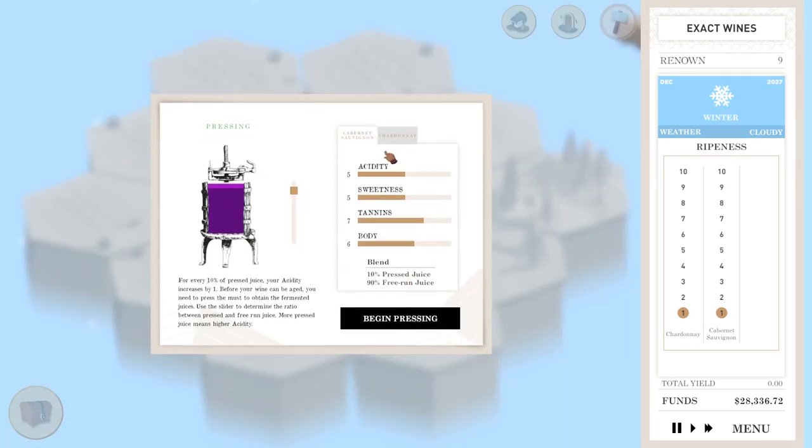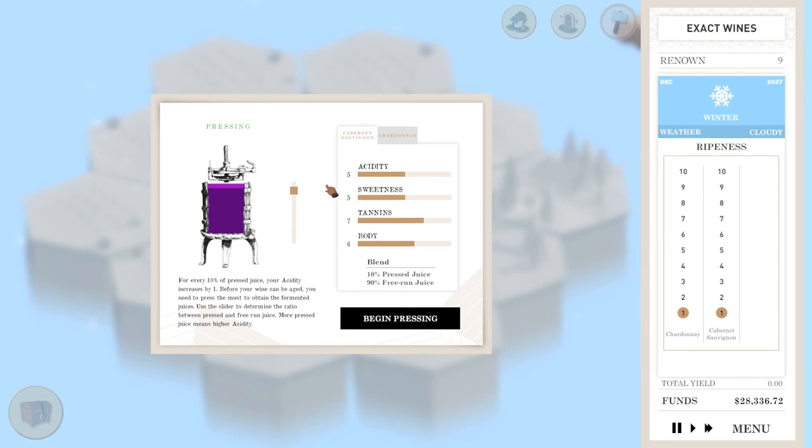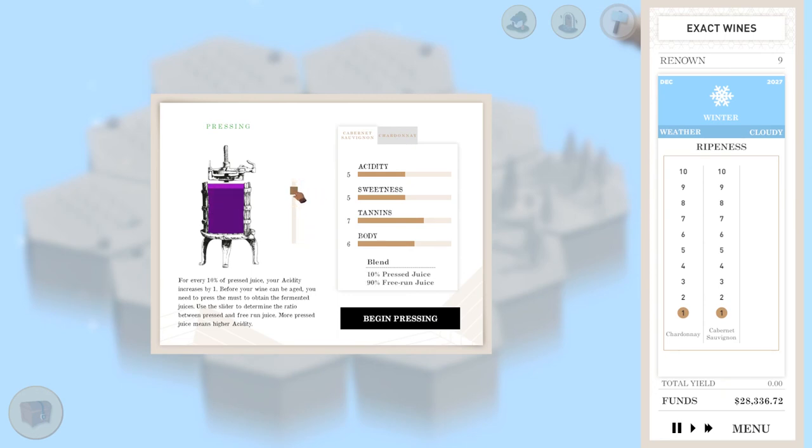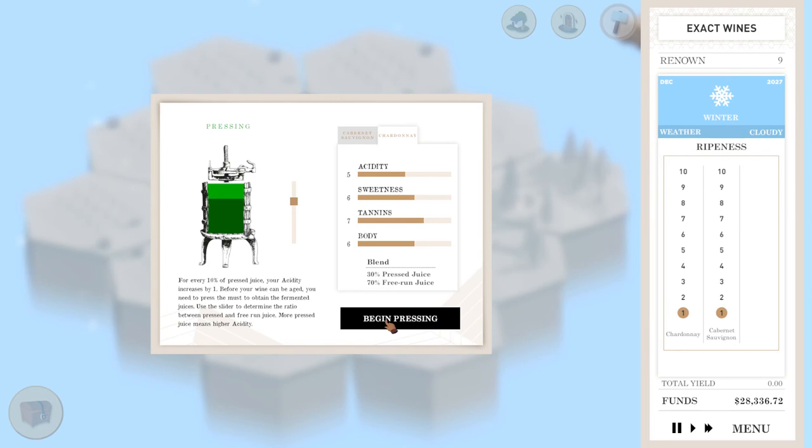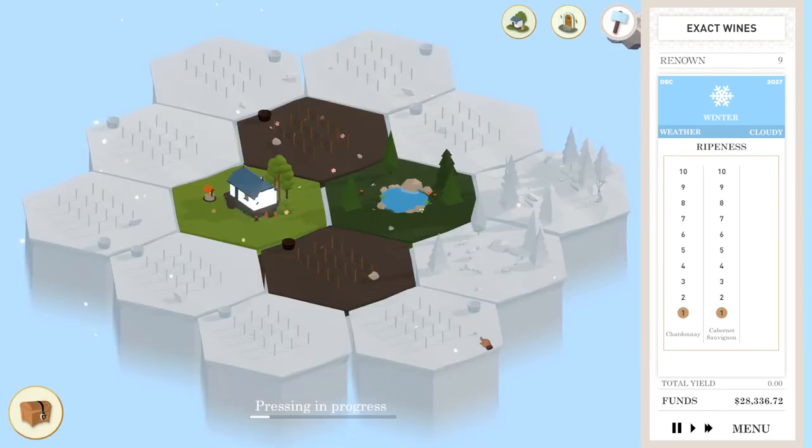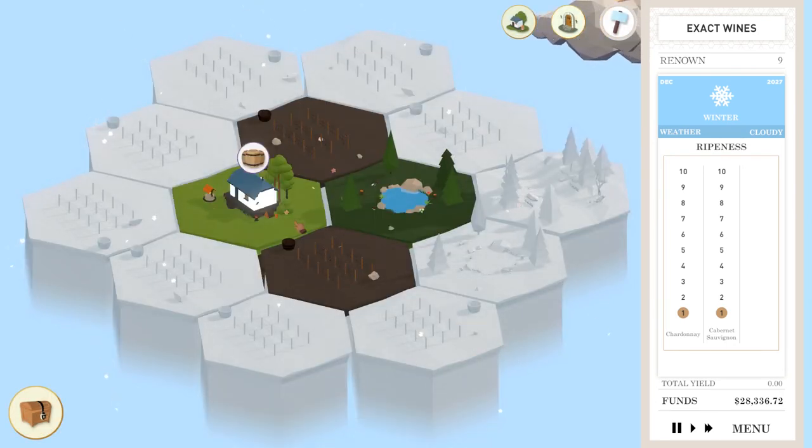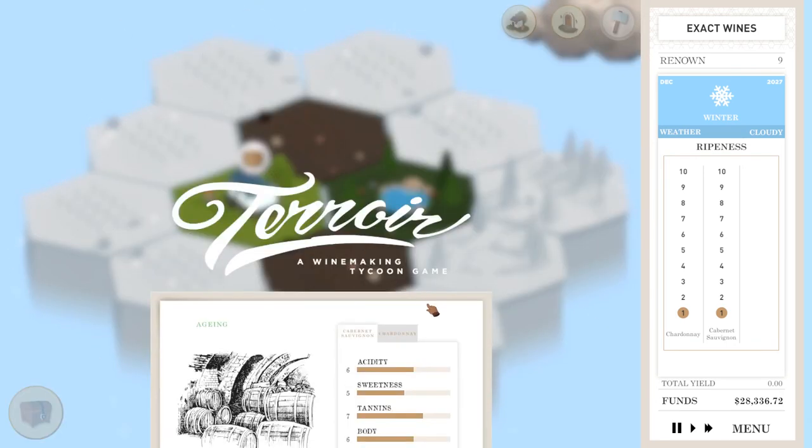Now let's have a look. Now we need to press it. So the Cab Sav is five acidity, five sweetness, seven tannins and six body, which is pretty good. I'll probably give it one. So now you press it to make it more acidic. So I just want it a little bit more acidic. The more I press it, the more acidic it gets. I just want a little bit. This one, I'm going to try and give a little bit extra acidity. I want that one to be. So we'll press that quickly. The Chardonnays.